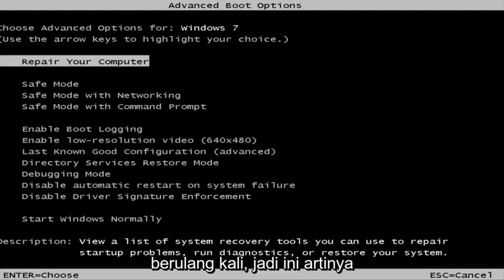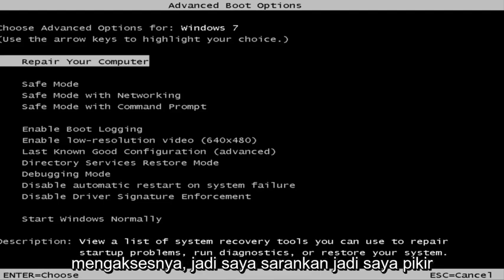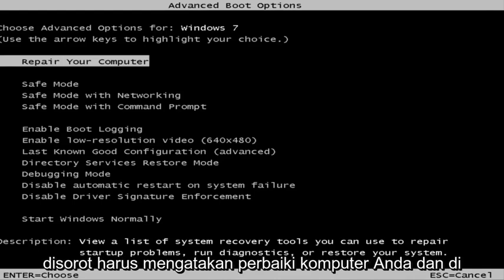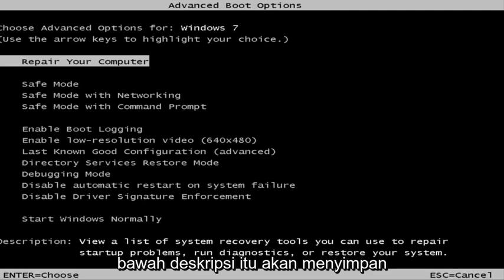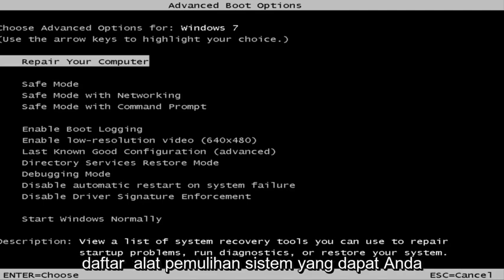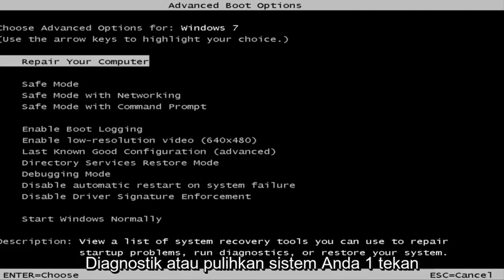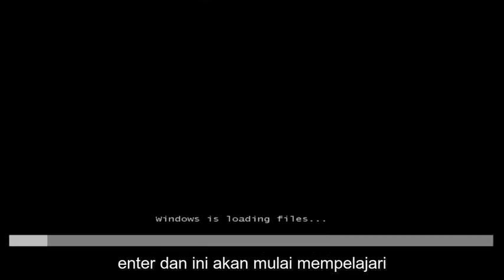This is a screen that hopefully you guys will be able to access. I recommend selecting the first option — highlight over where it says 'Repair Your Computer.' Under description it should say: view a list of system recovery tools you can use to repair startup problems, run diagnostics, or restore your system. Hit Enter.